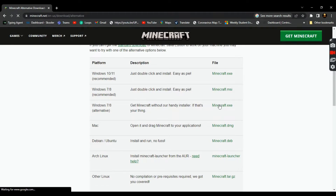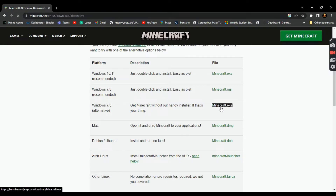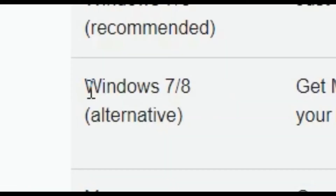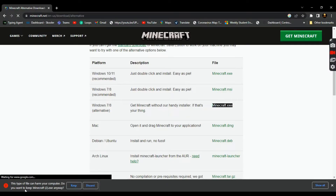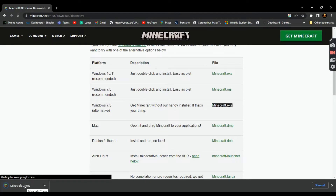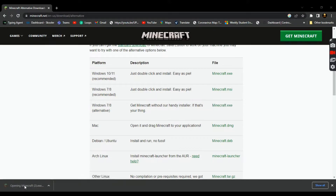Then you want to click on the Minecraft.exe option, third option from the top. Make sure it says Windows 7/8 alternative. Now it's going to tell you this type of file can harm your computer — do you want to keep it anyways? Yes, you want to keep it anyways. Now you just click and it'll install within a matter of minutes depending on how good your computer is.